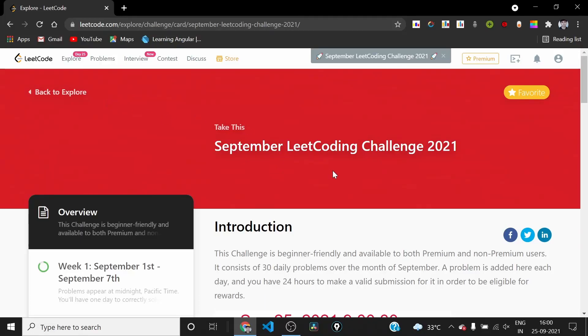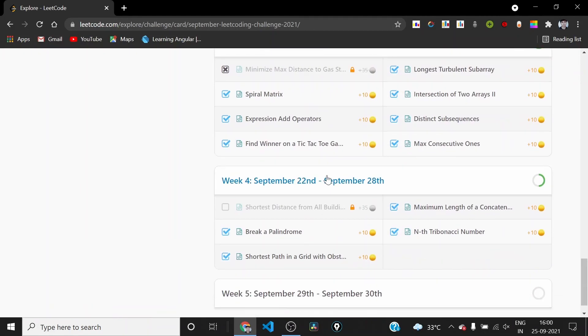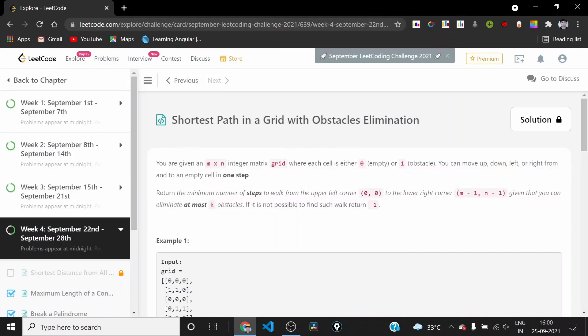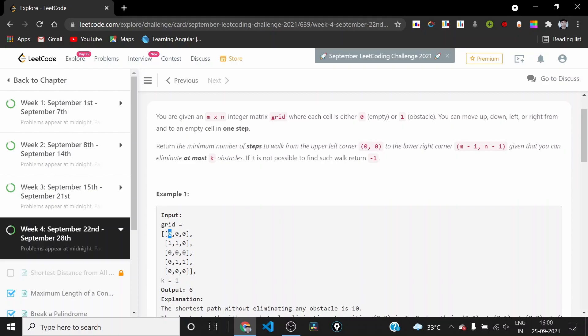Hi everyone, today is day 25 of the September LeetCode coding challenge. The problem we'll be solving is called 'Shortest Path in a Grid with Obstacles Elimination.' In the usual shortest path grid problem, we are asked for the minimum number of steps to go from the top-left cell to the bottom-right cell.